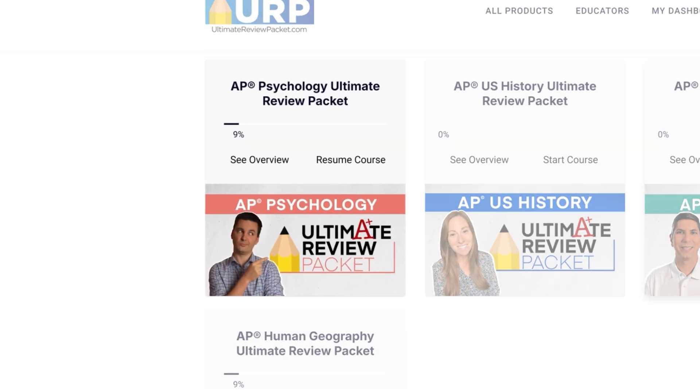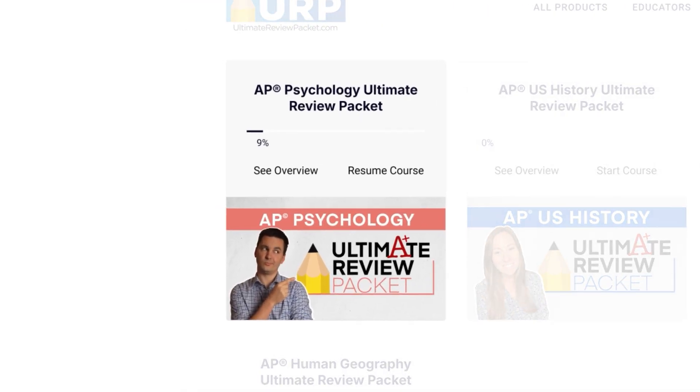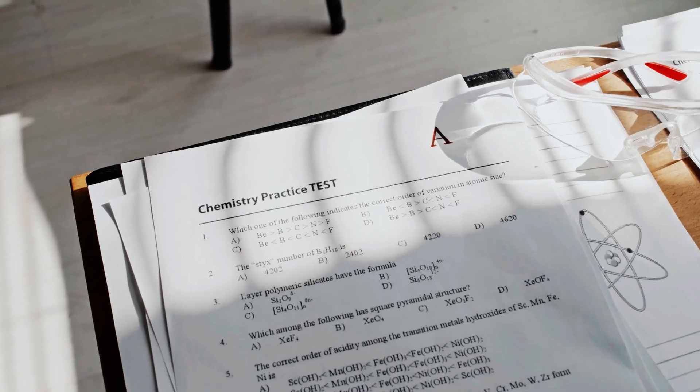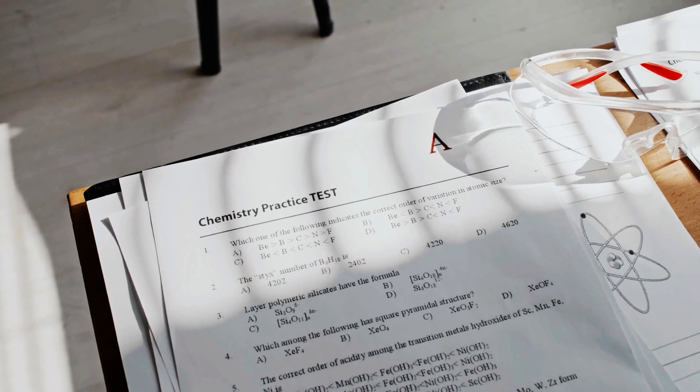But unfortunately, as of right now, I'm just trying to keep up with all the changes that have gone on with AP psychology. But don't worry, I'm still going to help you out. I want to share with you some free resources that you can use to help get an A in any of your AP classes.